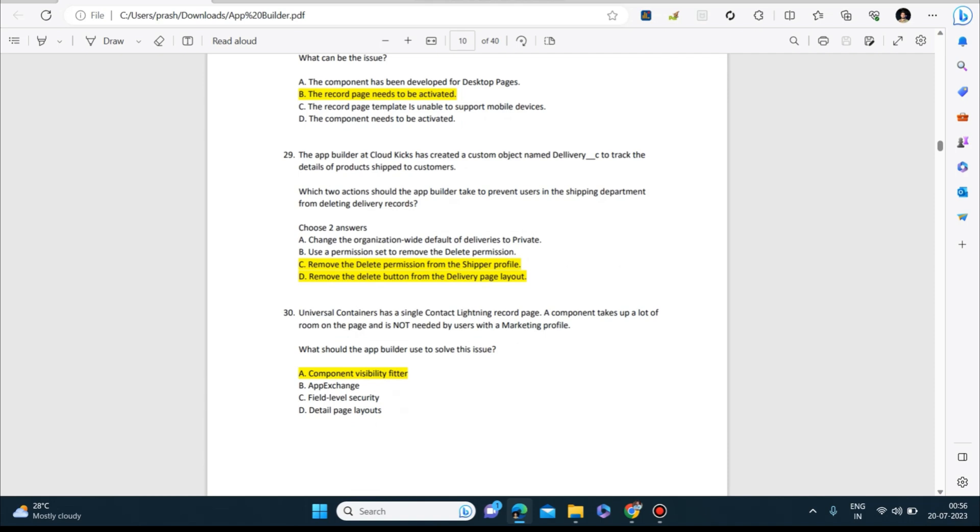Next question: Universal Containers has a single contact Lightning record page. A component takes up a lot of room on the page and is not needed by users with a marketing profile. What should the app builder use to solve this issue? Component visibility filter.